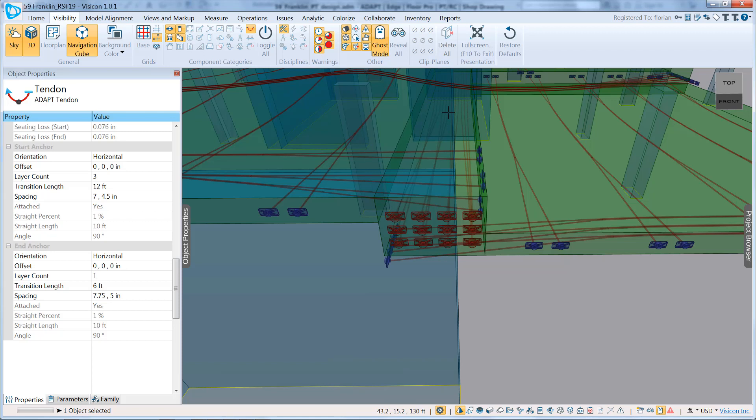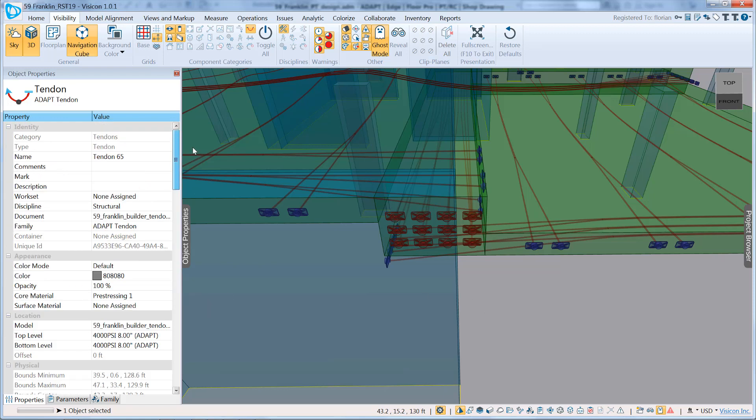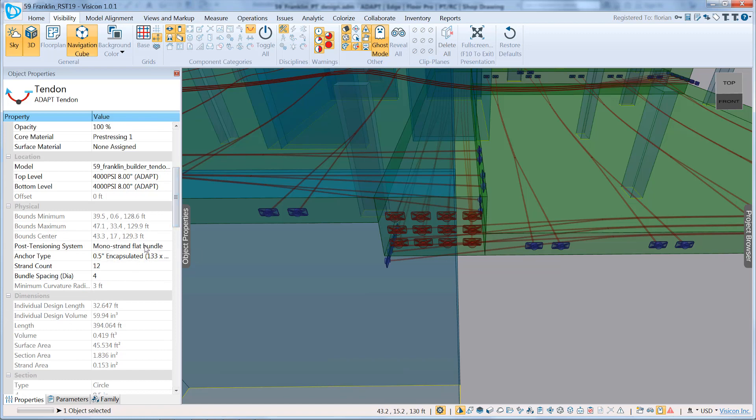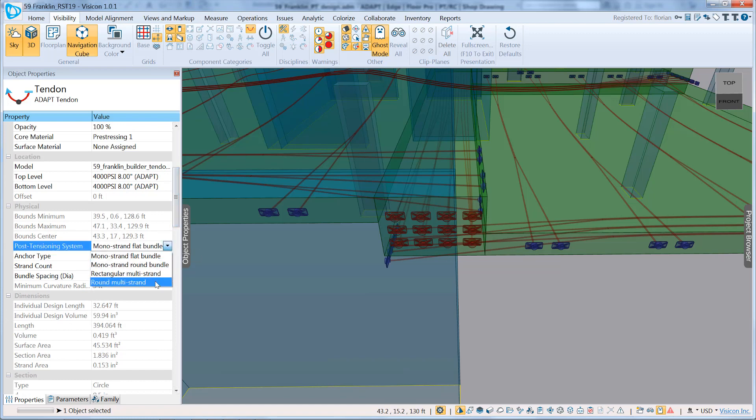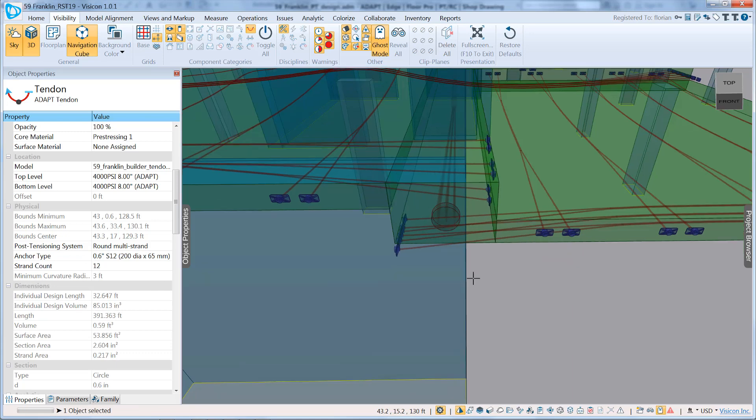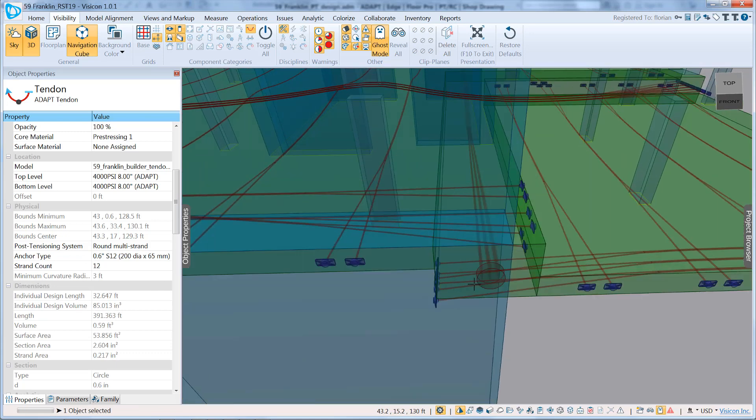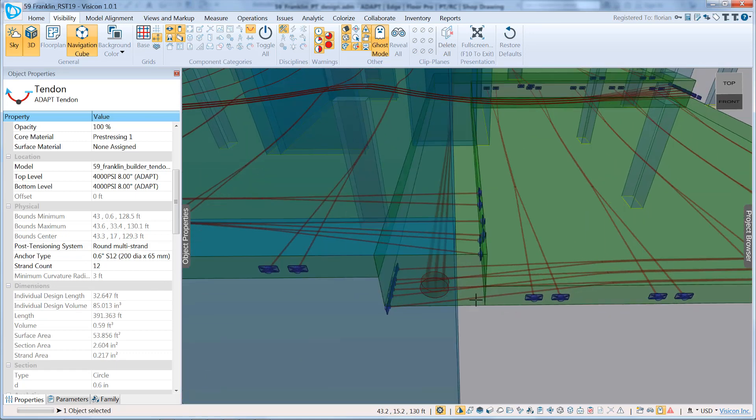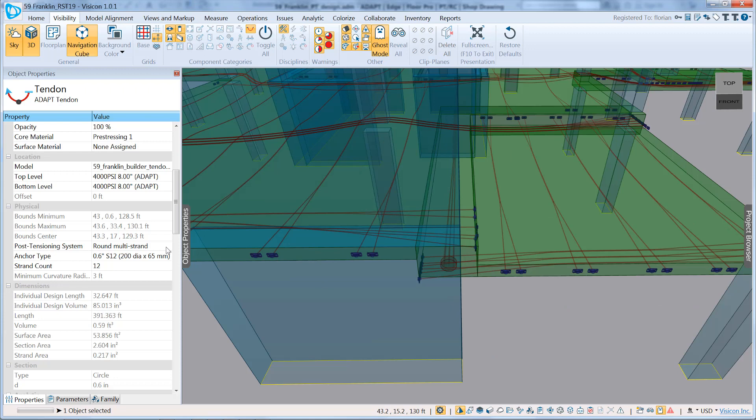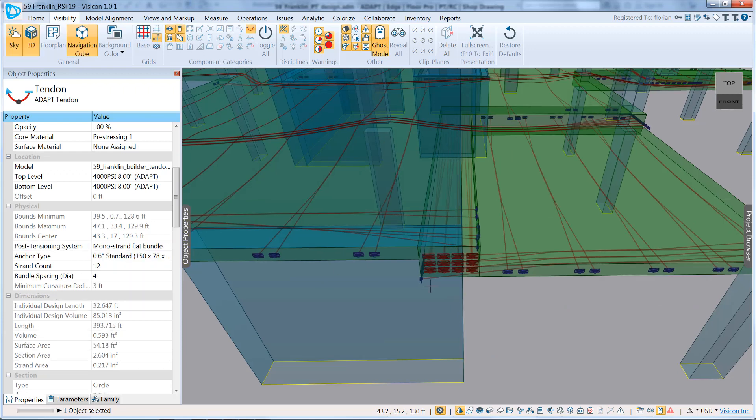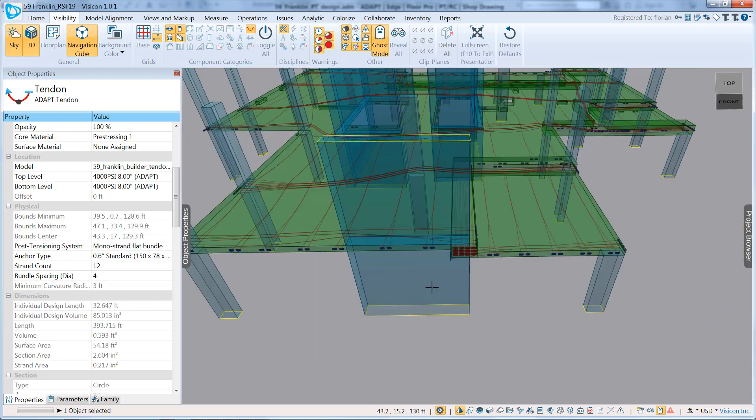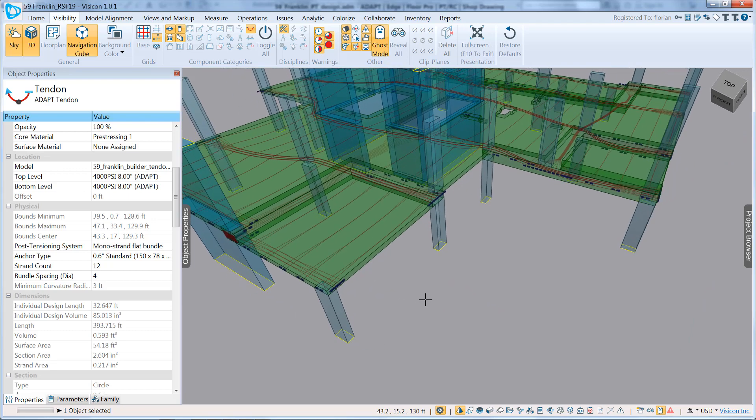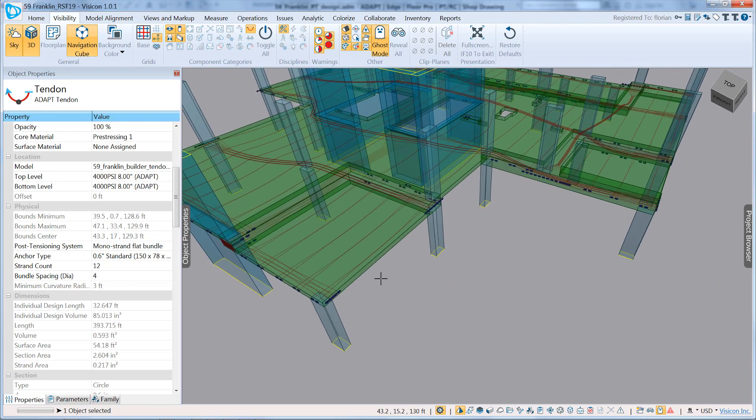In addition, you can do markups, measurements, and all kinds of other Visicon activities on the anchor block. Just for interest, we'll go ahead and switch this to a multi-strand system, just so you can see what that would look like. So here we go, for example, to a round multi-strand system. This would allow you to configure it for either bridge construction or different types. We also support the flat, typical types of construction. This gives you a good overview of how you can lay out your tendons from ADAPT,